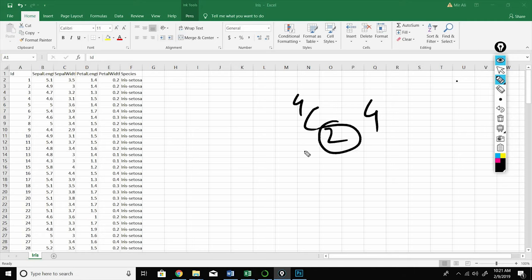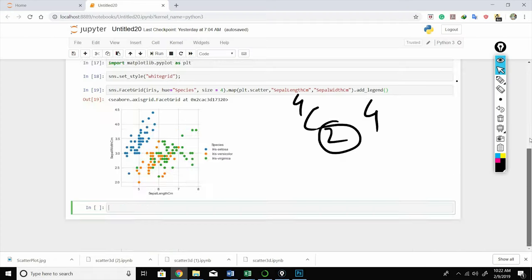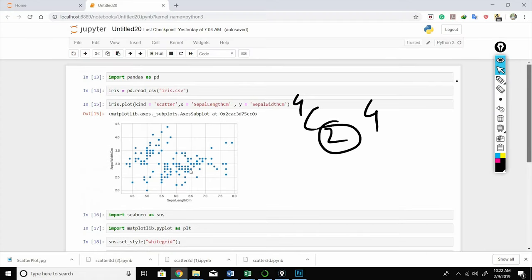So the total number of pair plots will be 4C2. And here the flowers are classified as setosa, versicolor, and virginica. That's the whole objective of this dataset. So let me show you how pair plots are implemented for this dataset.